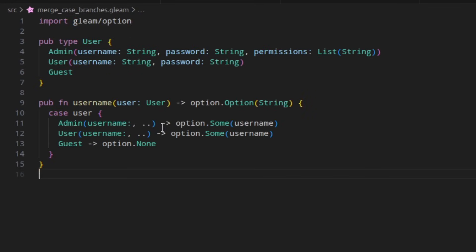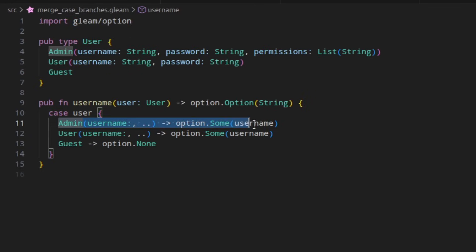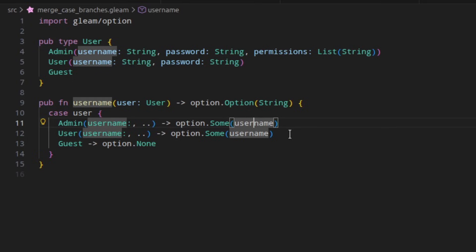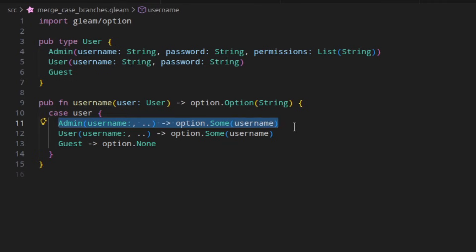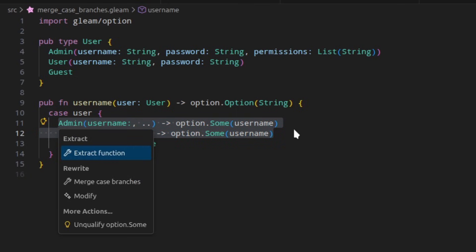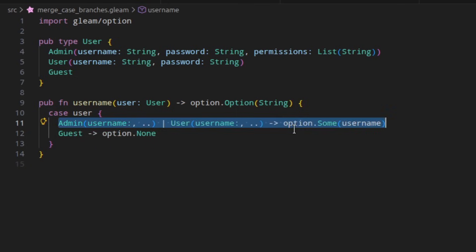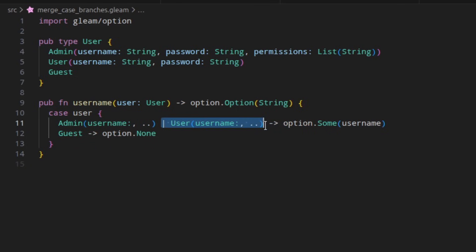Sometimes two or more branches of a case expression end up having the same implementation and in that case you want to merge the branches together. In 1.14, there is a new code action to do that. You simply select the case branches you want to merge and select merge and it will merge them into a single alternative pattern.